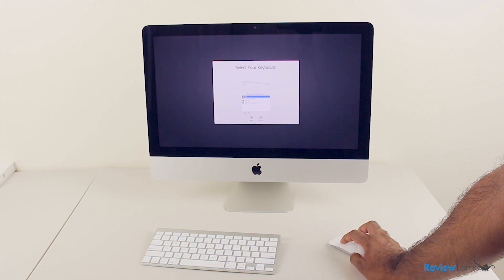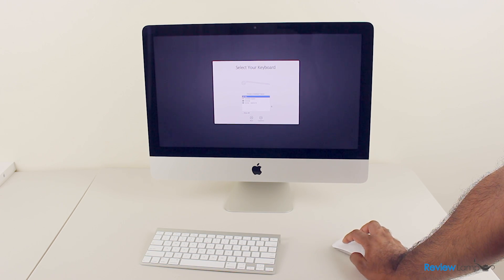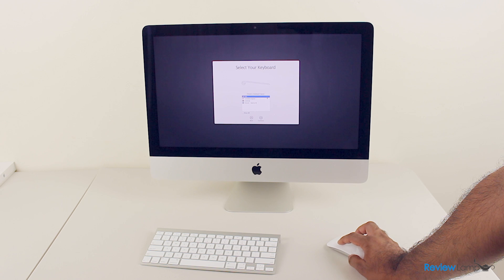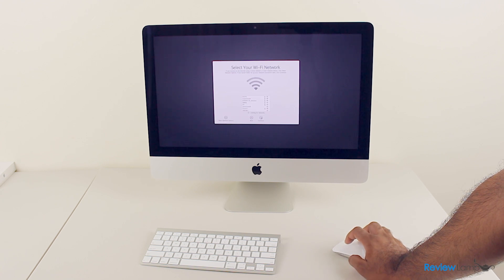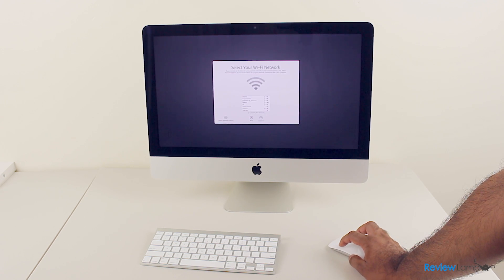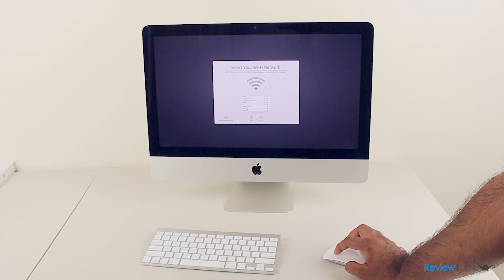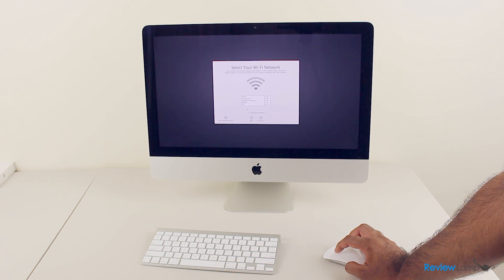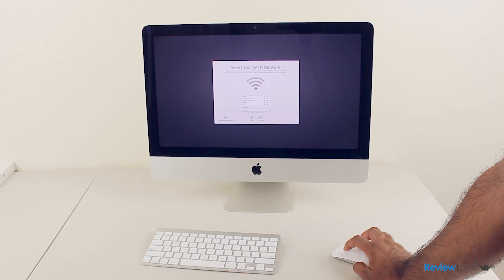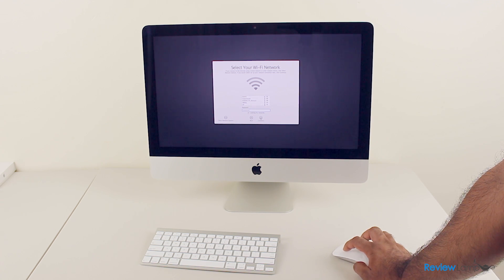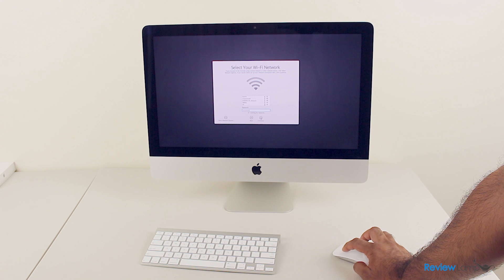Then it asks what keyboard layout you like, and we'll say US. And then it asks us what Wi-Fi network we'd like to connect to. We're going to select Vortex 1, which is our network in this case, and enter the password. And once that's done we're going to hit continue.